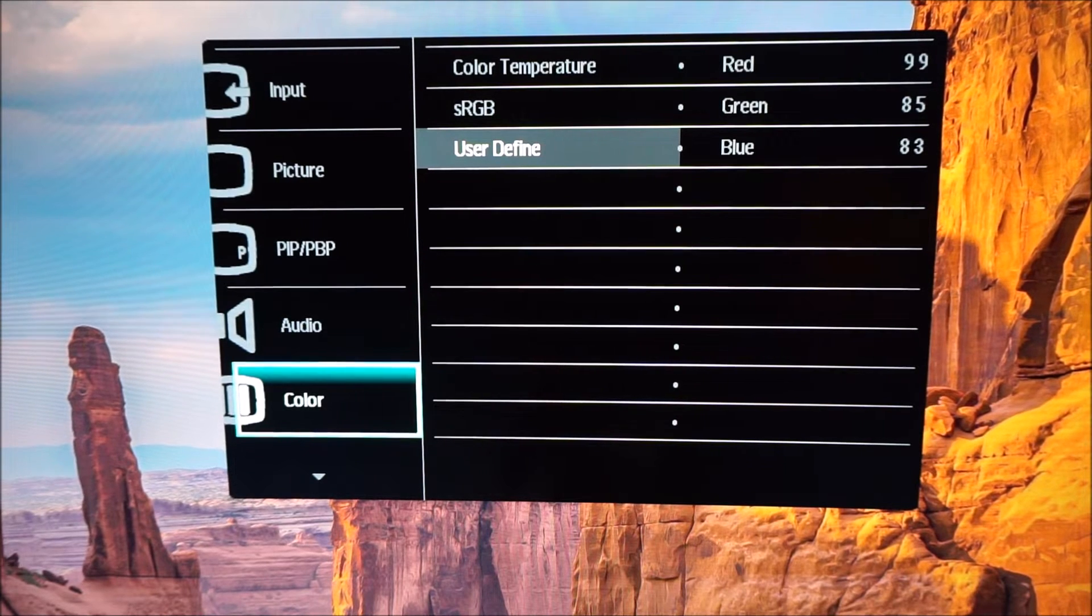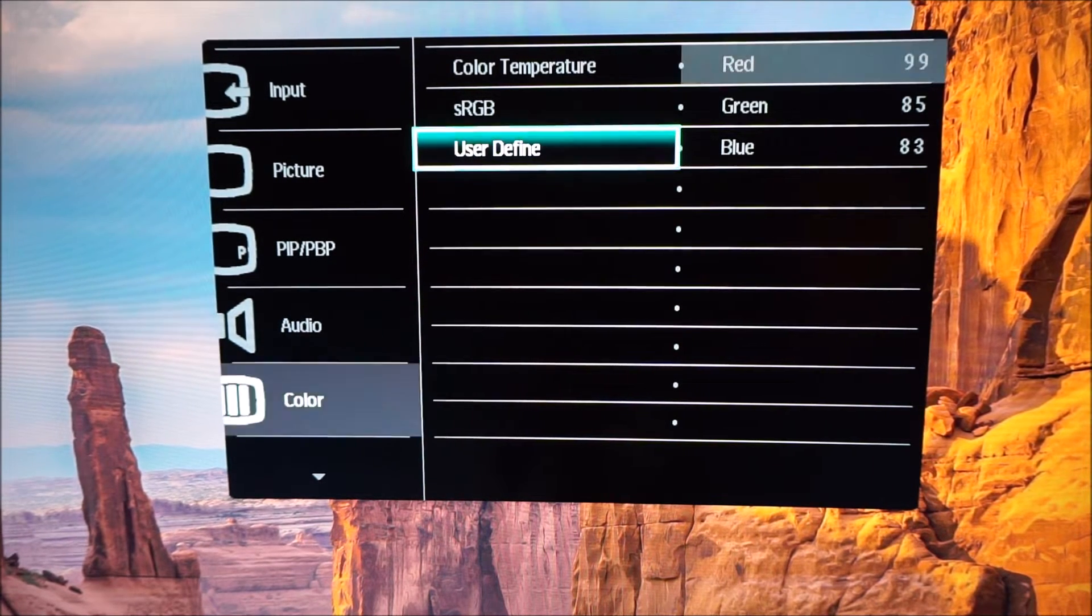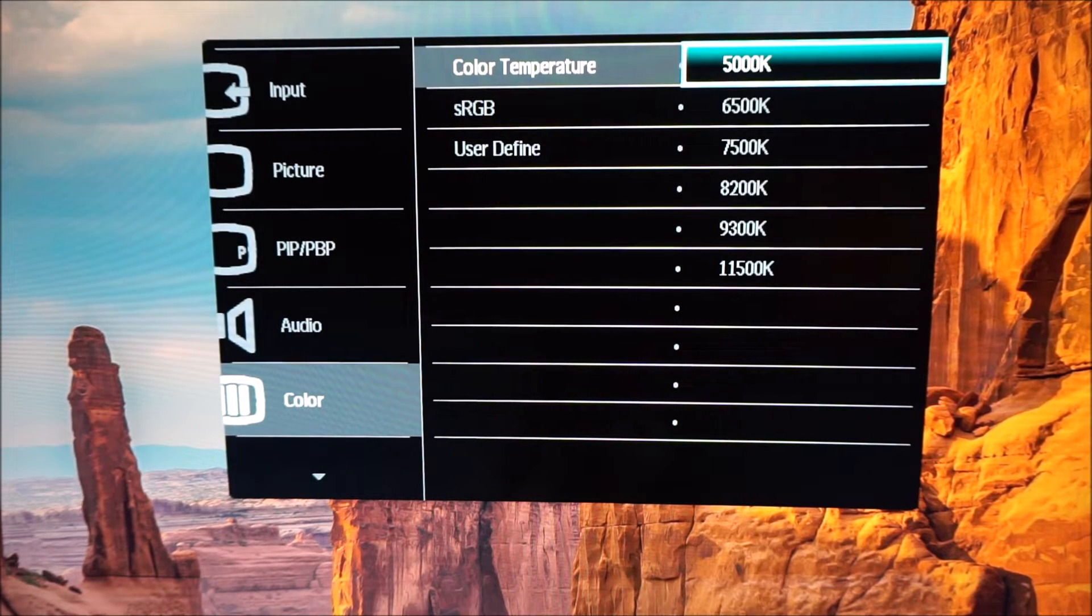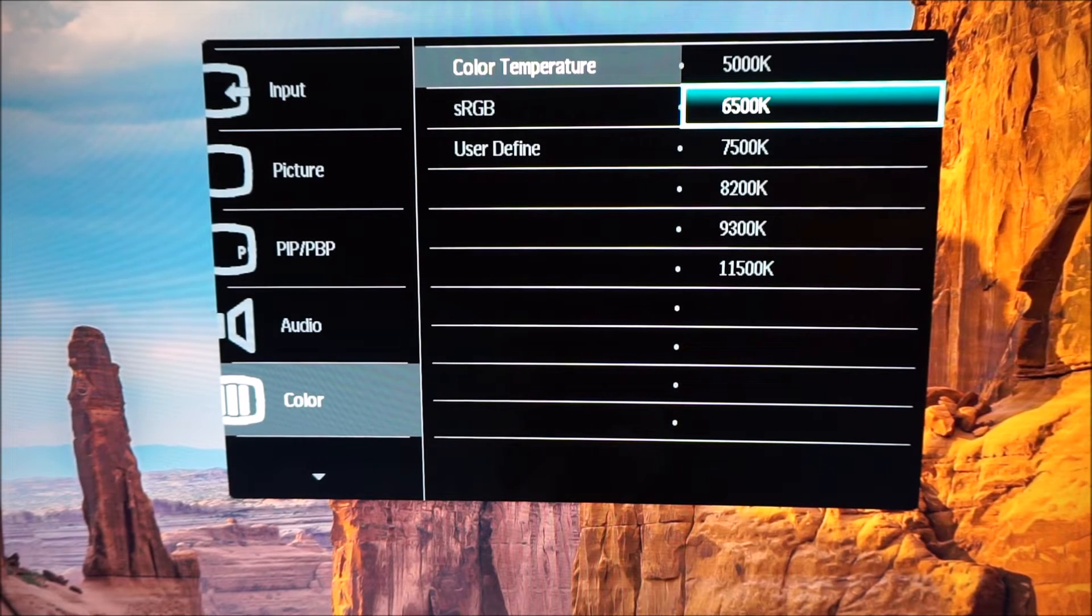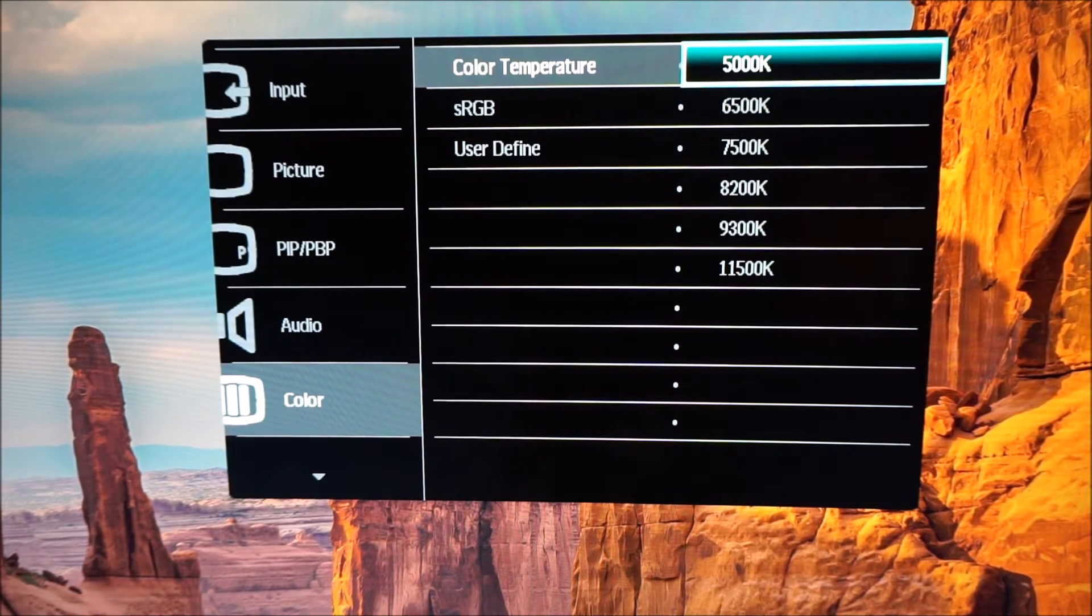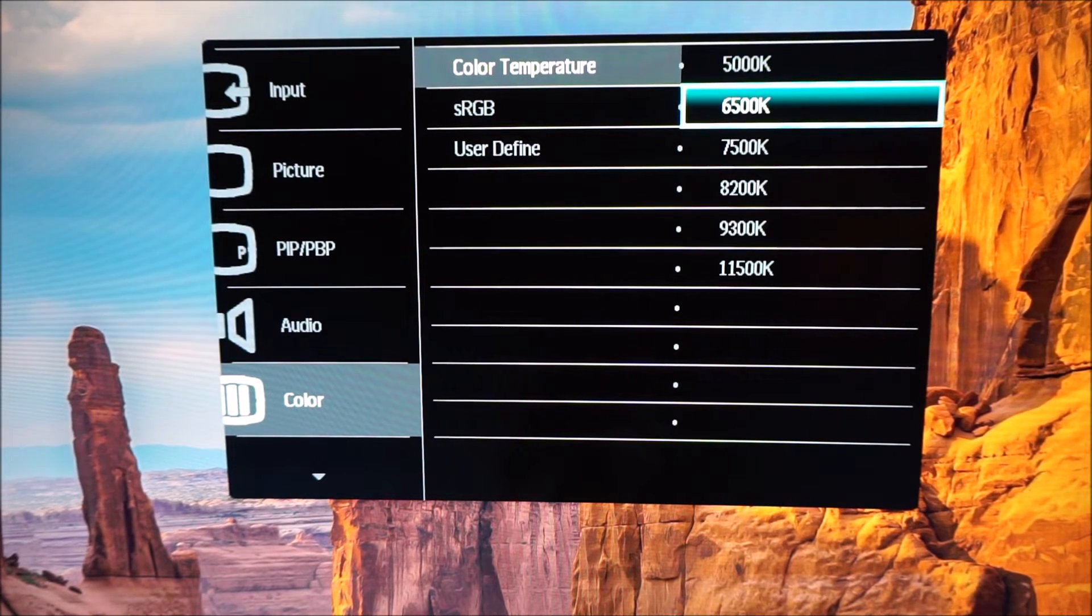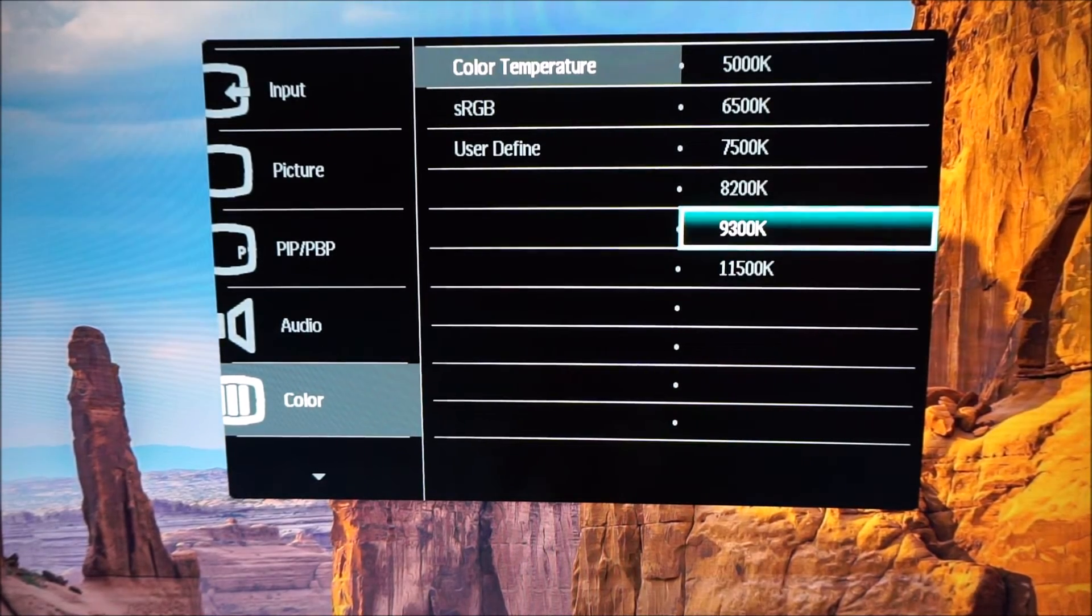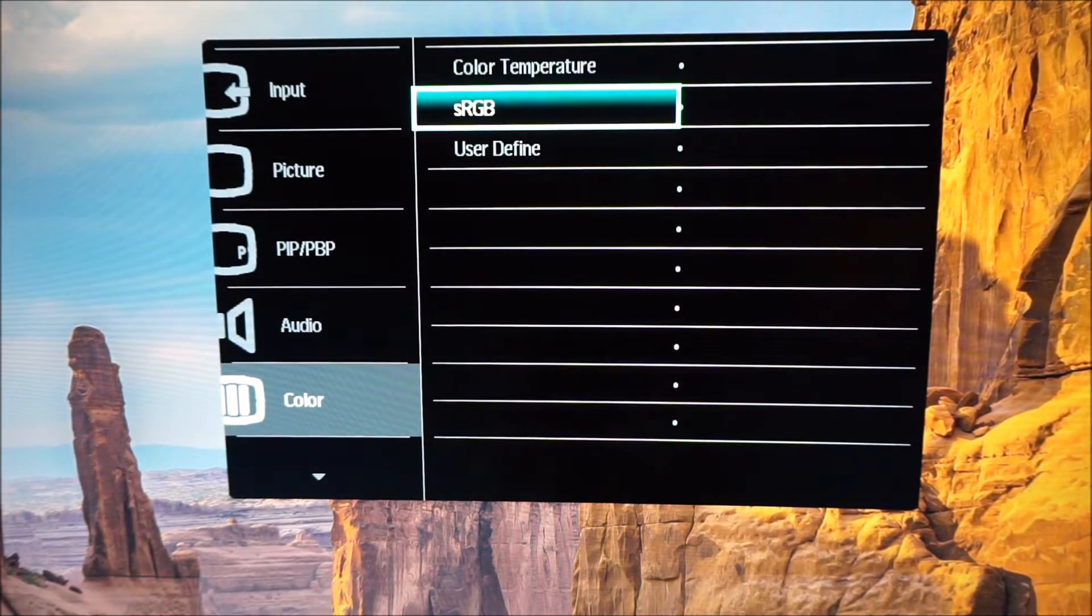There's a color menu that allows you to adjust the color temperature to one of the predefined values, the default being 6500K. You can set the monitor to 5000K which is a low blue light setting, or various other, well essentially high blue light settings as well depending on your preferences and needs.